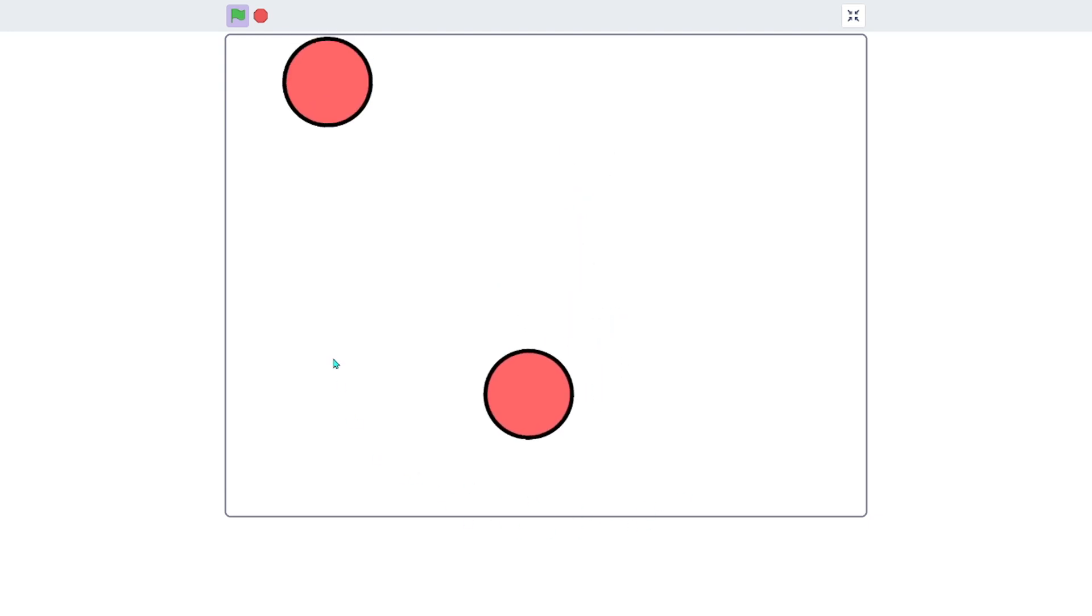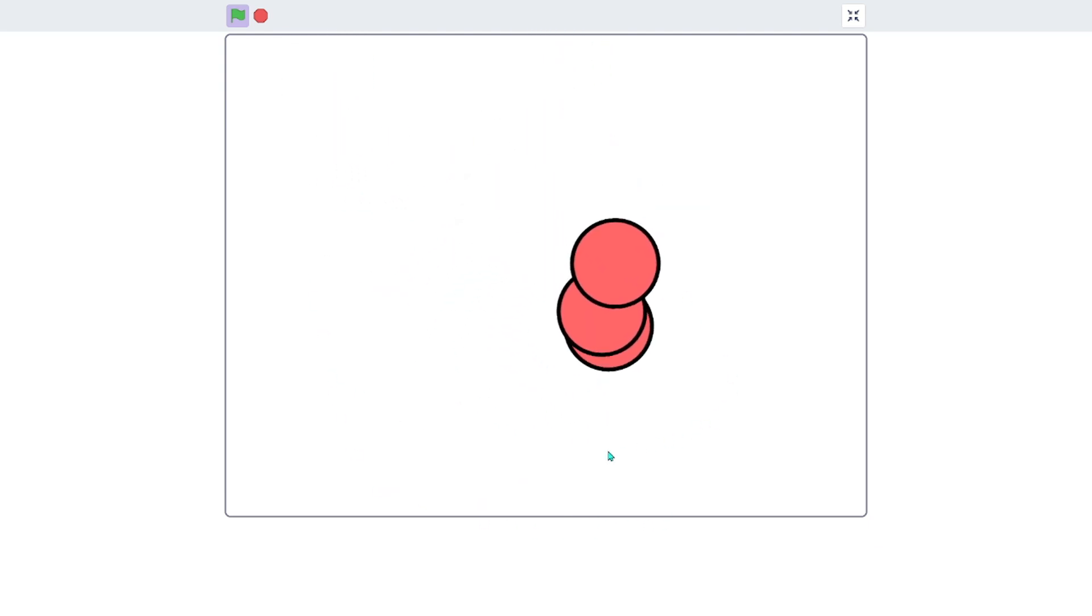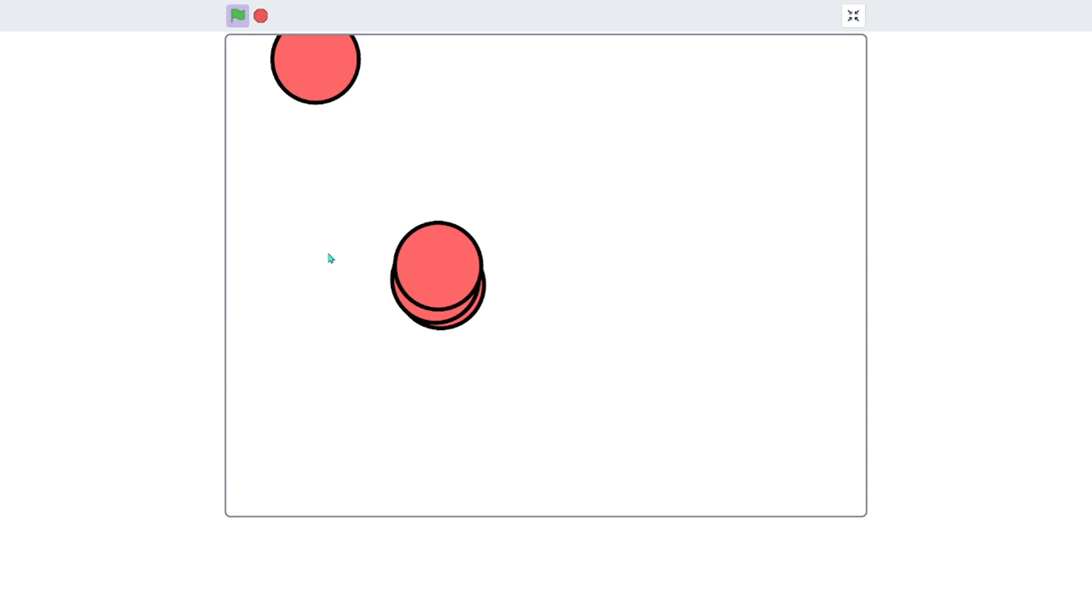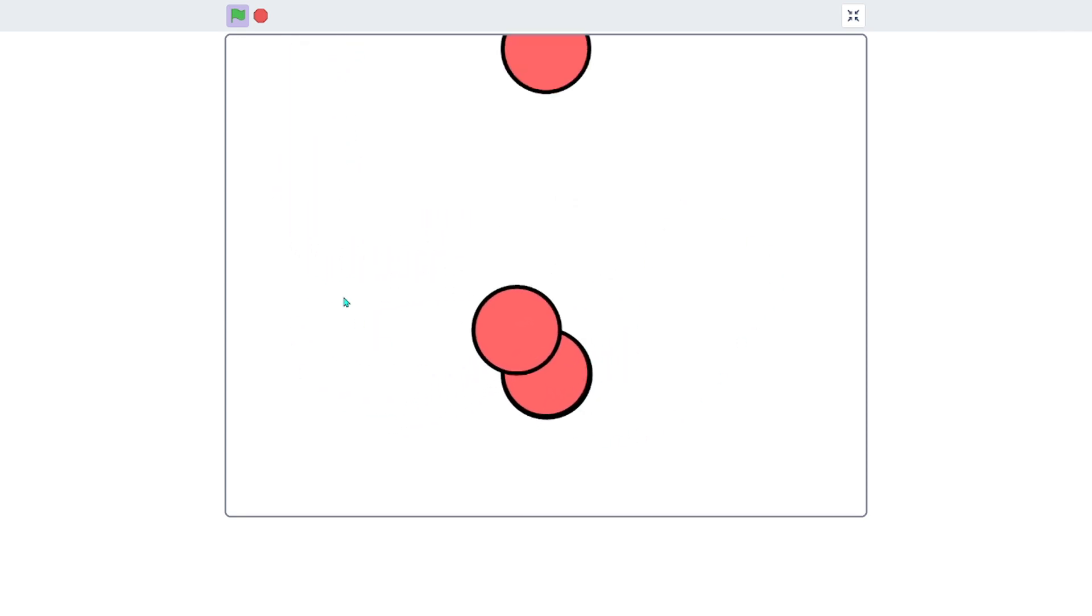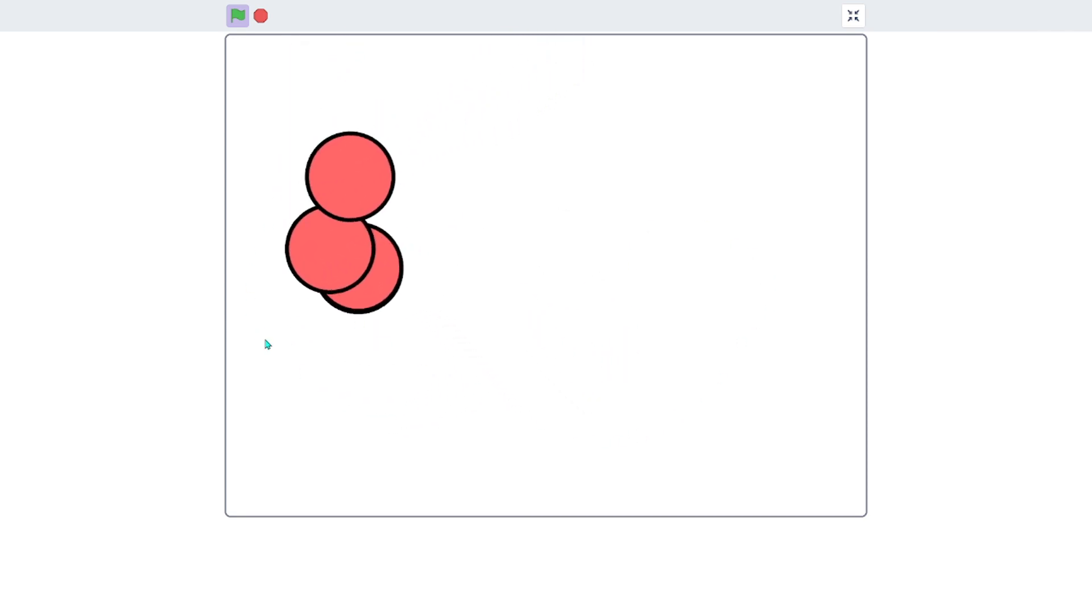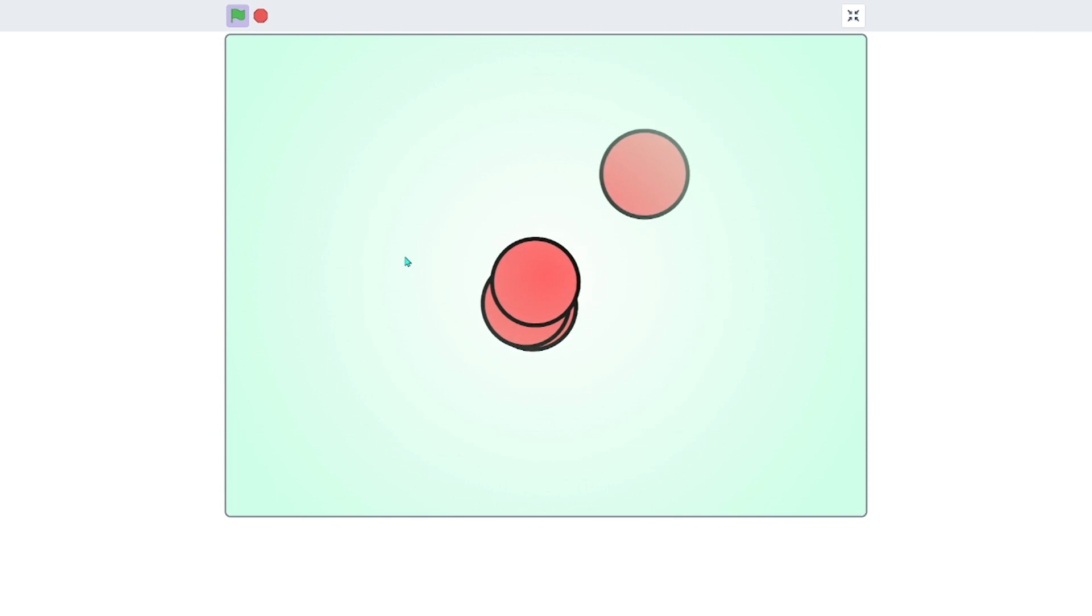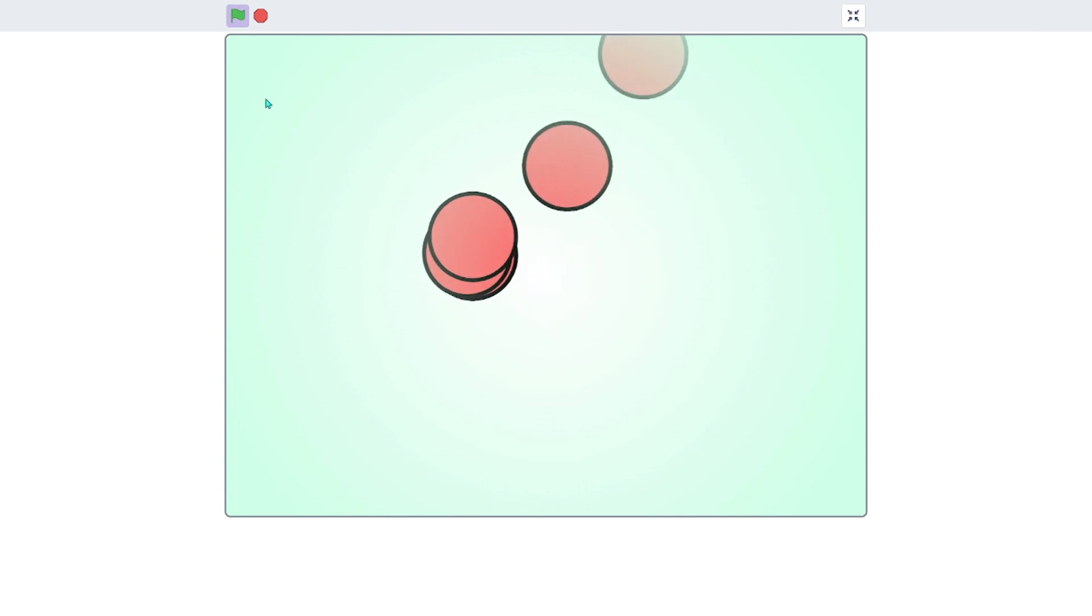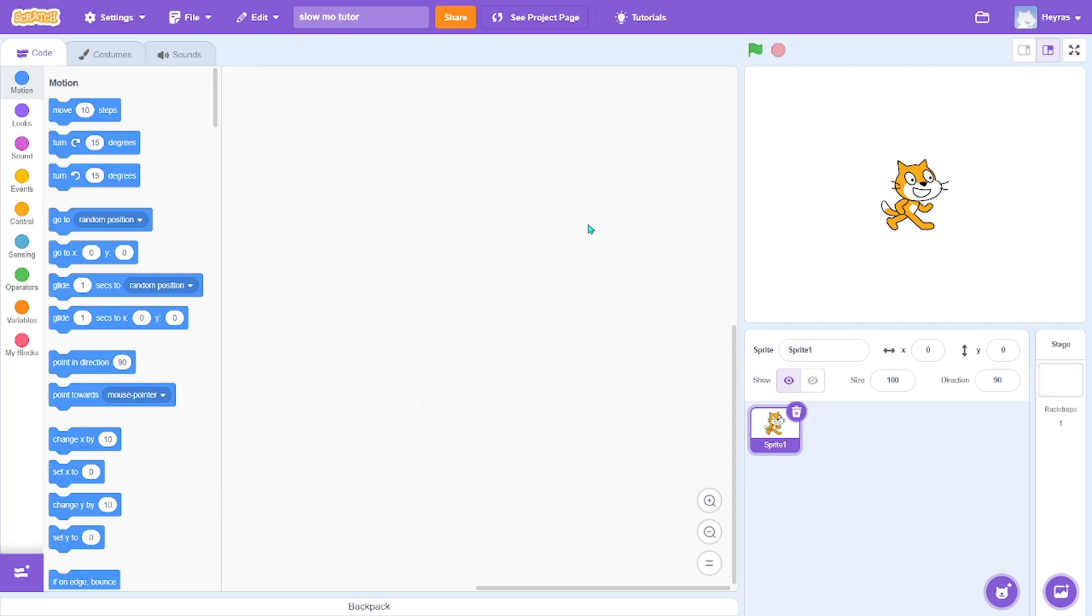In this video I'll show you how to make a slow-mo mechanic. As you can see, these circles will chase my mouse pointer, and if I hold space it will slow down time. Okay, let's get started.